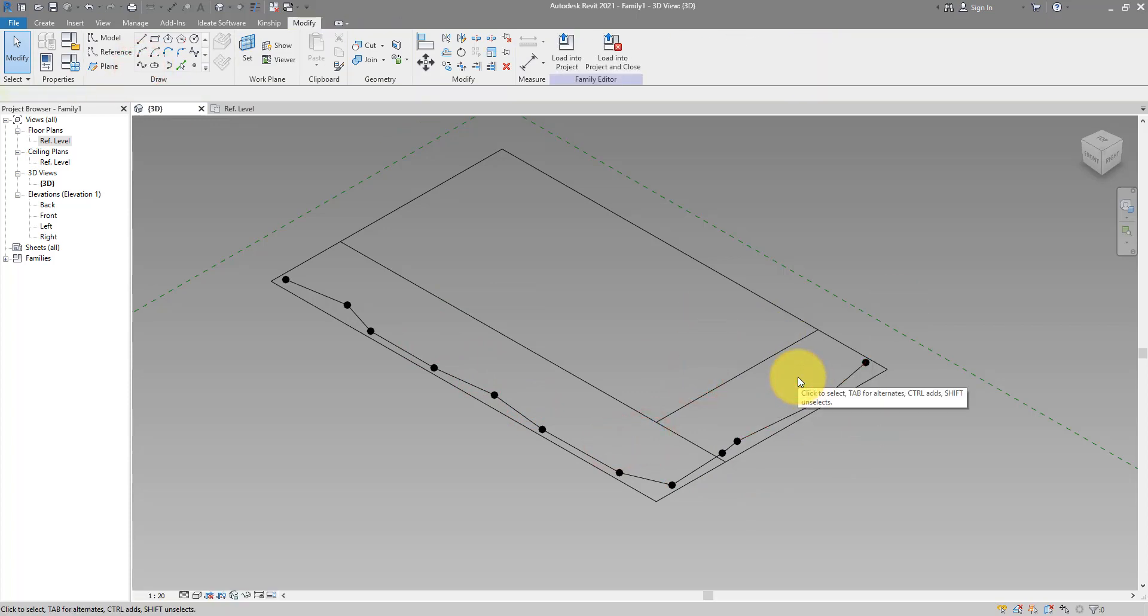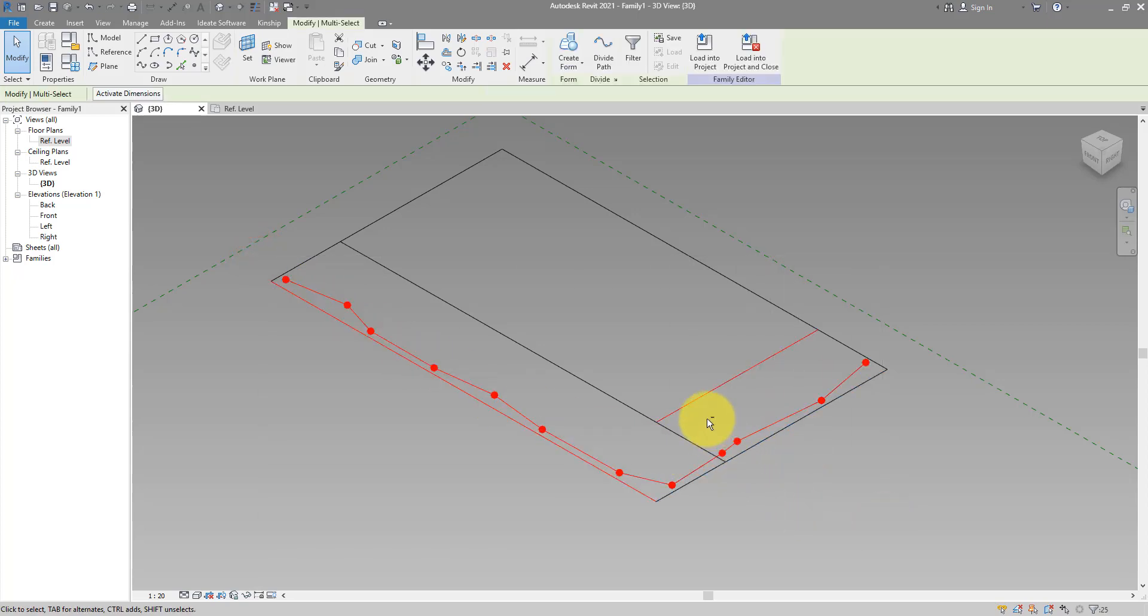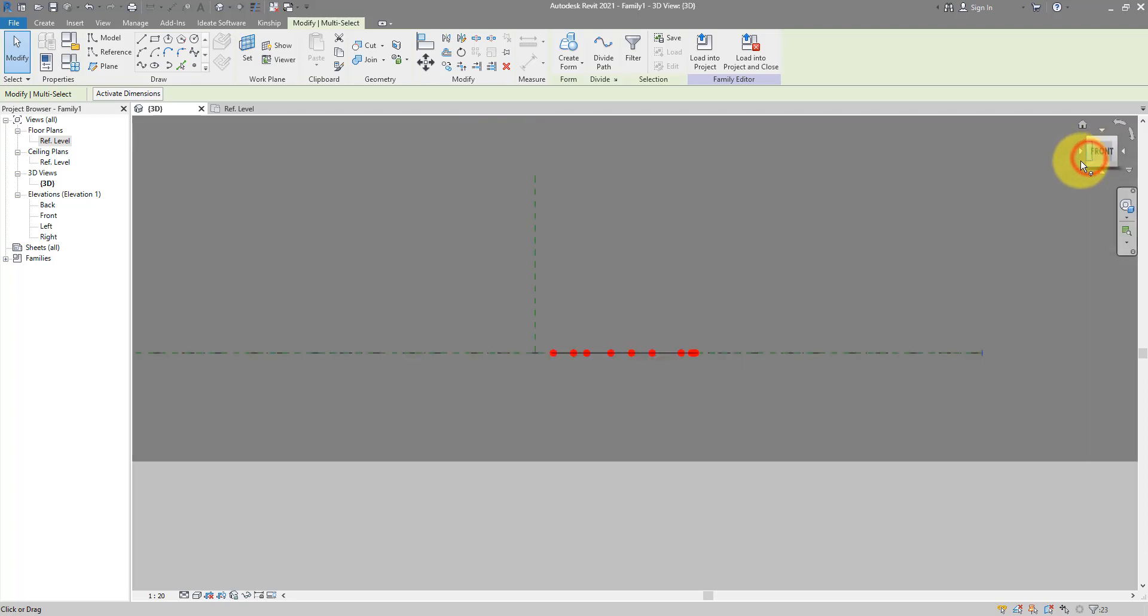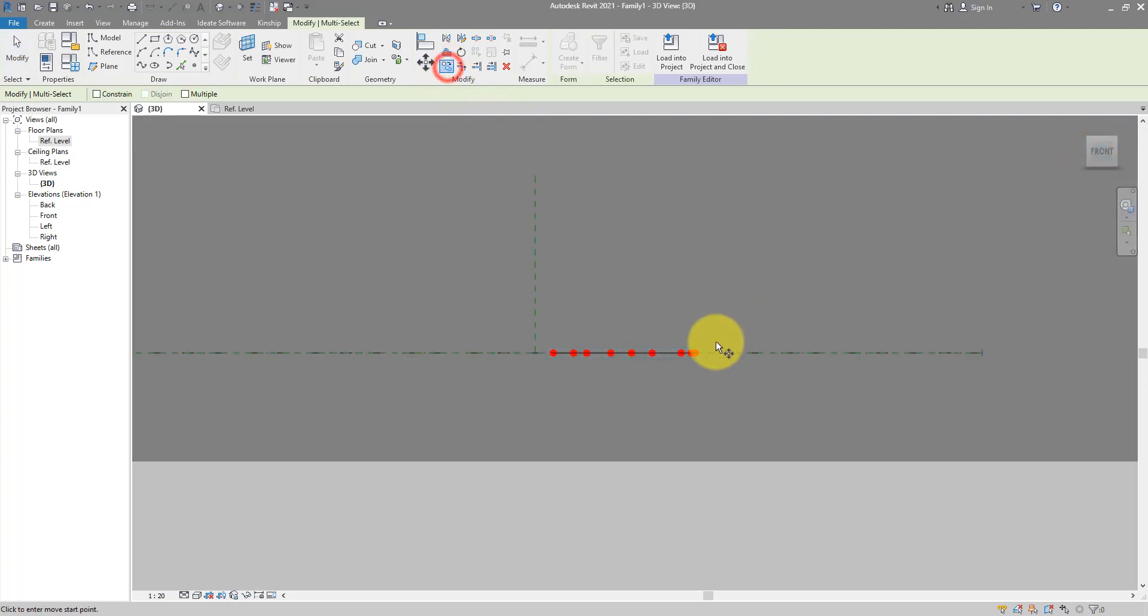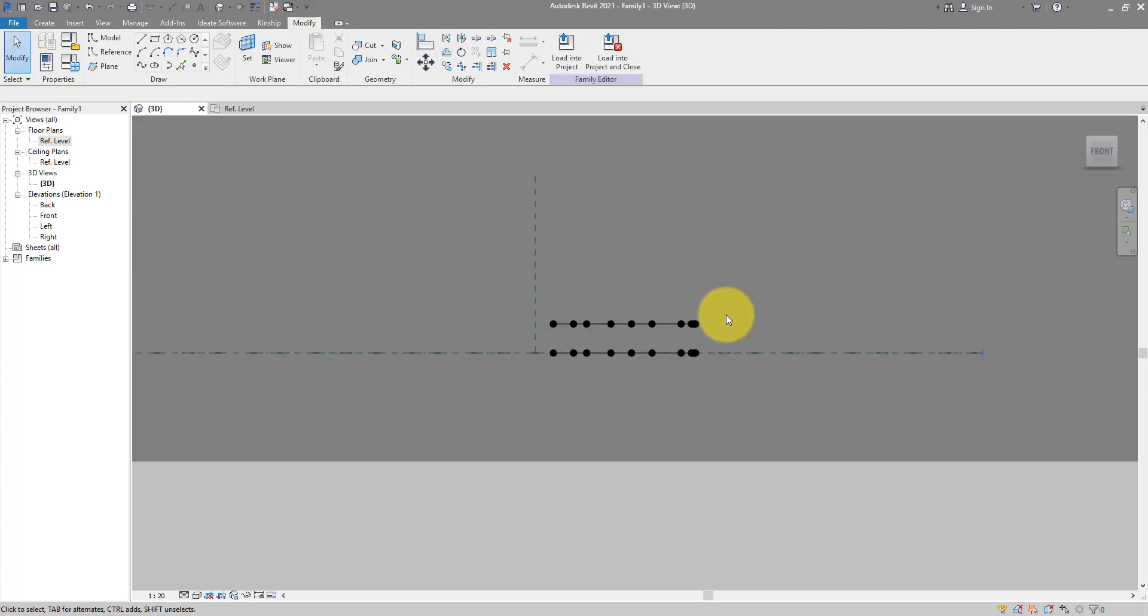Next step is to copy them up. So I will select them like so, make sure don't get the other lines that we don't need. And now we can switch to the front view and simply copy them up by a distance of your choice. For now let's do 1 meter.